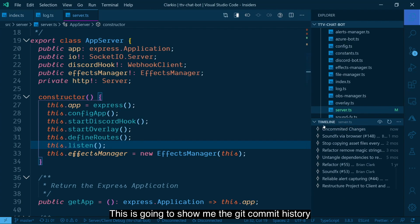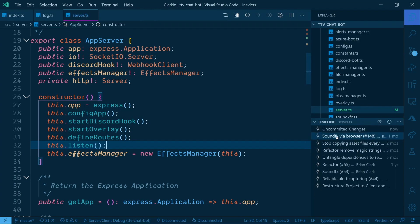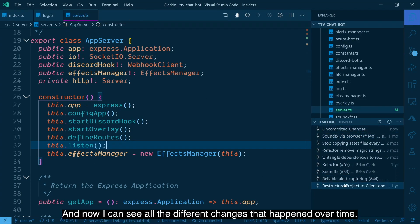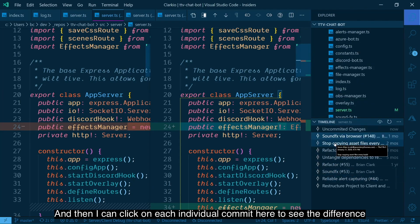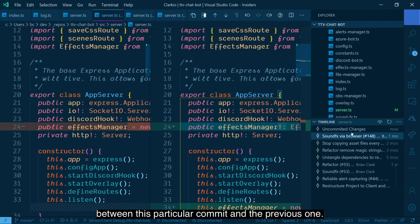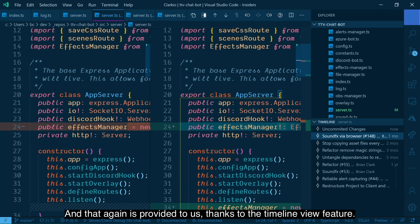This is going to show me the git commit history for the file that is currently active. So server.ts. And now I can see all the different changes that happened to it over time. And then I can click on each individual commit here to see the difference between this particular commit and the previous one. And that again is provided to us thanks to the timeline view feature.